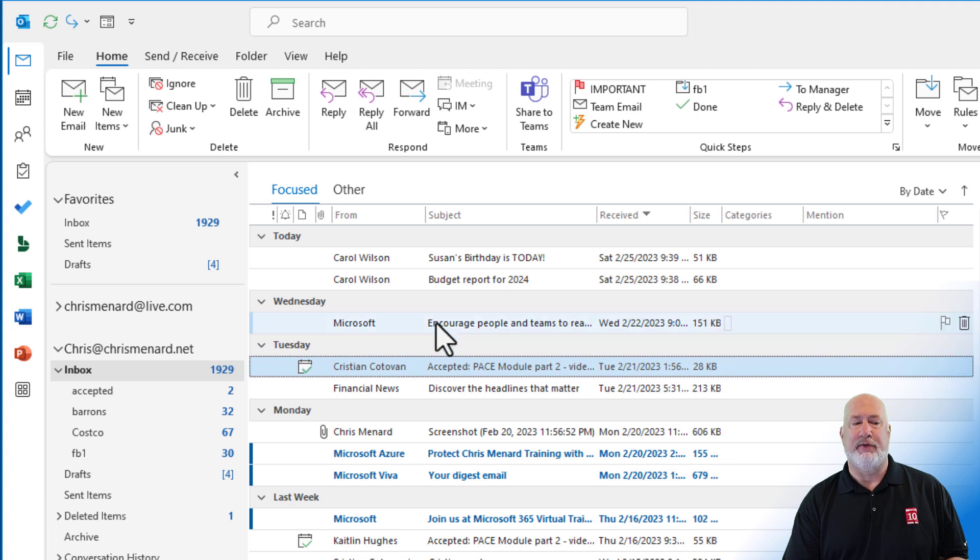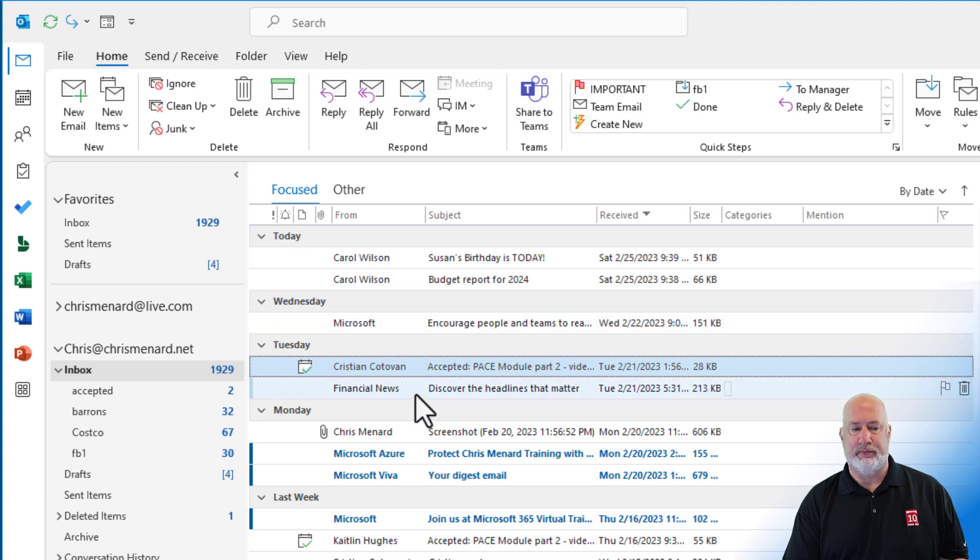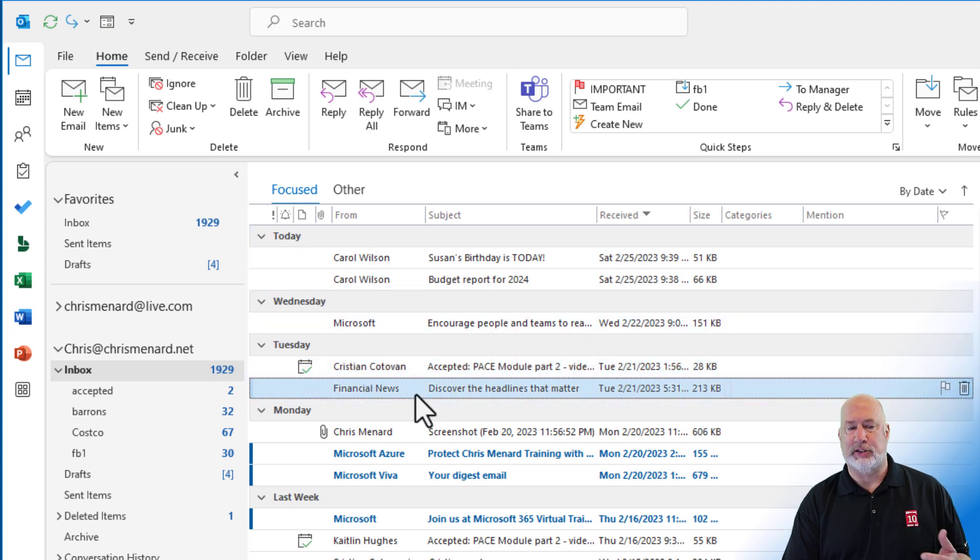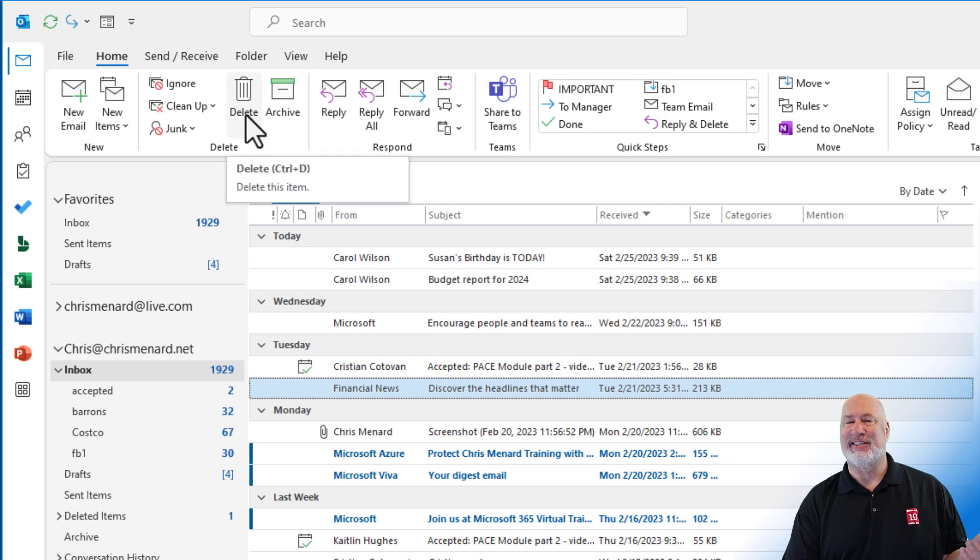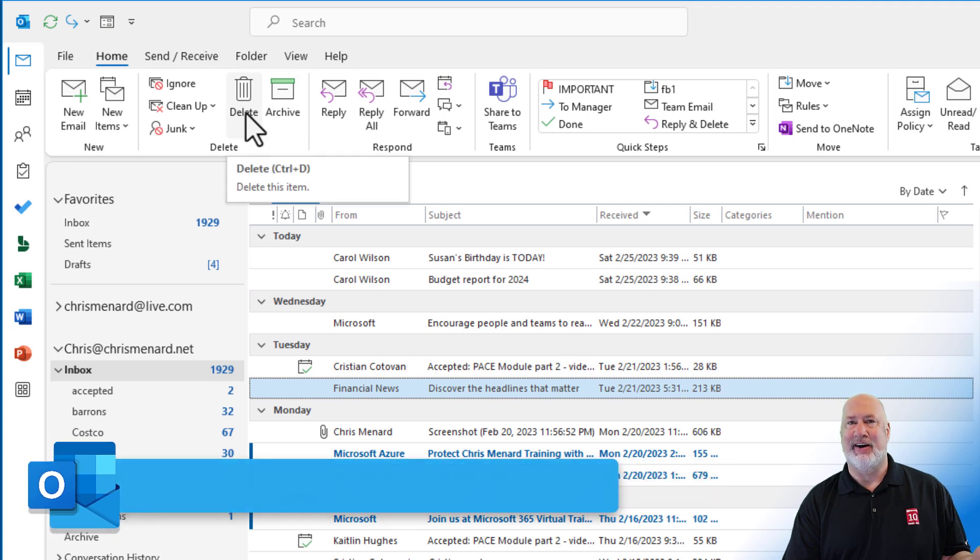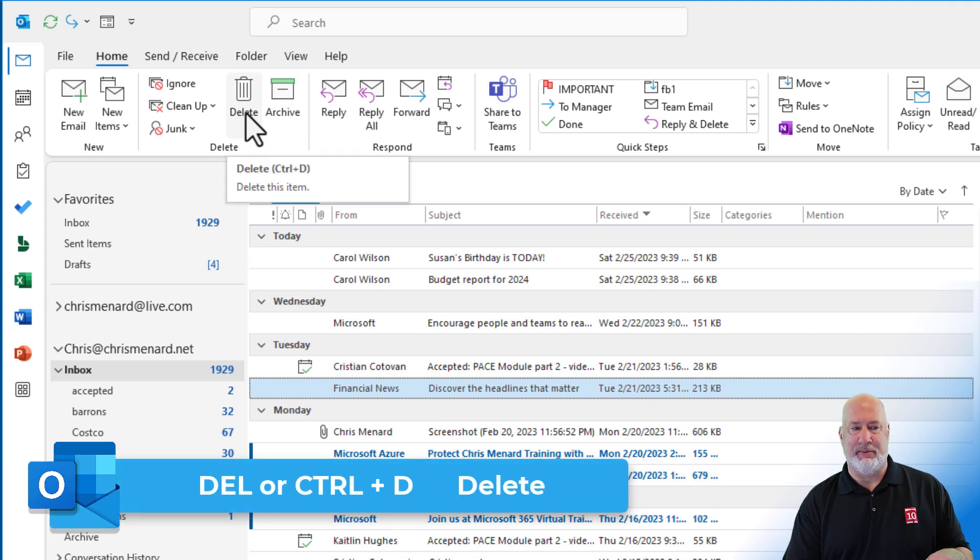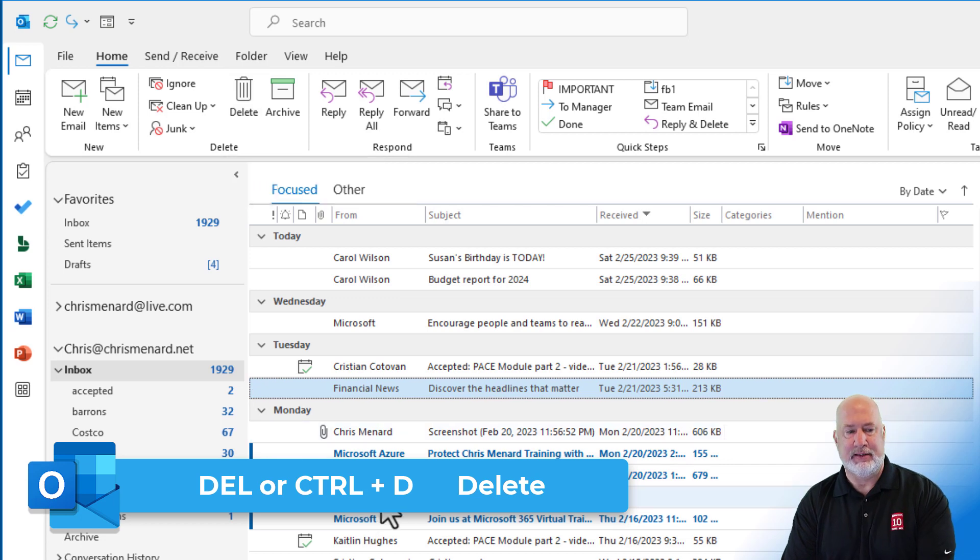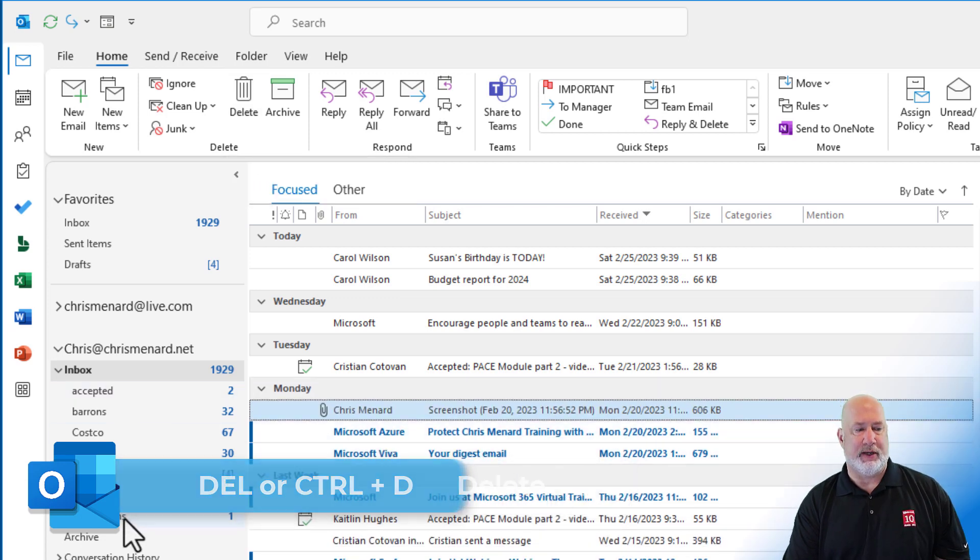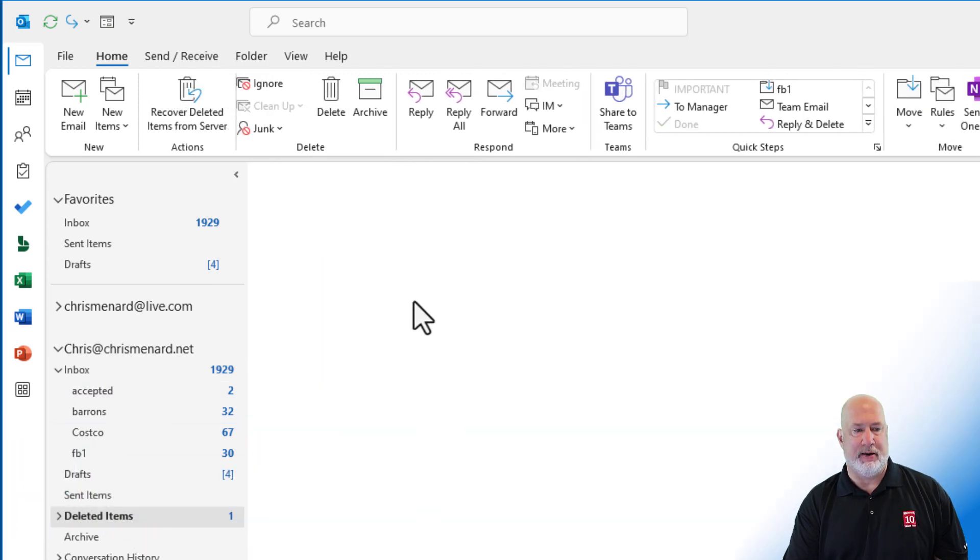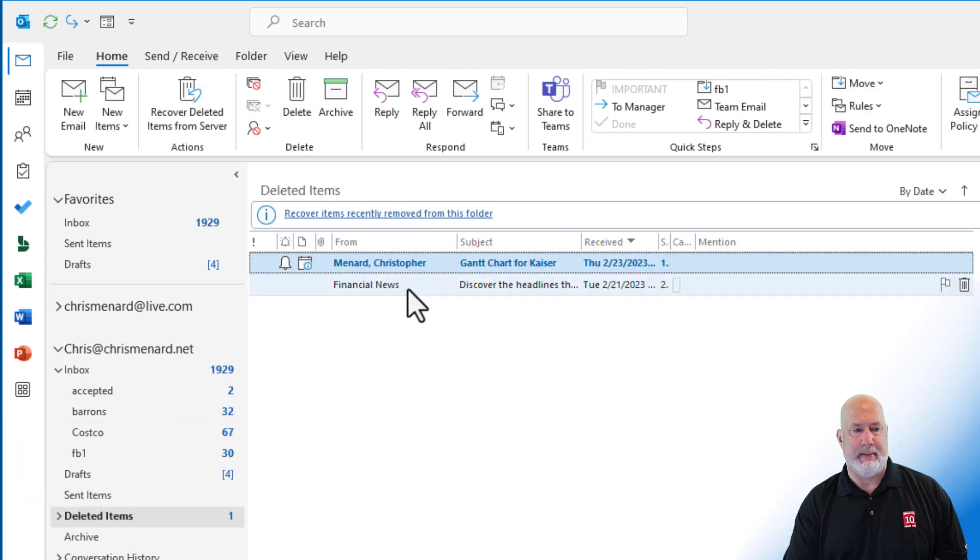Now, if you don't want an email, I actually do want this email. If you don't want an email, just click on Delete. Also, the Delete key on the keyboard or Control D. Delete does work, though. That would get rid of that email right there.